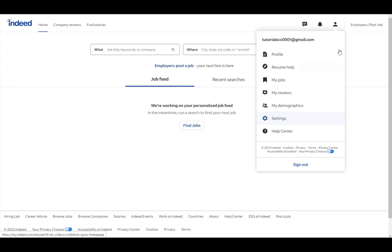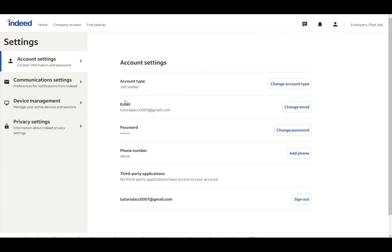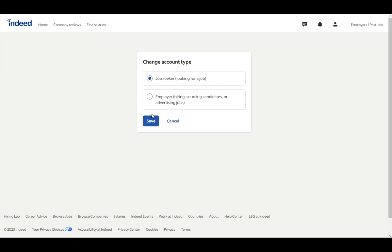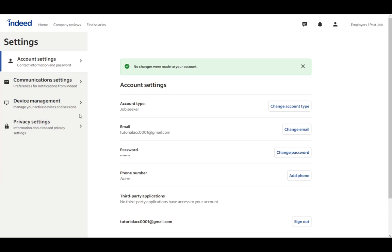Just go to this tab here and click on settings. Once you're here, the first option that pops up will be account type. Currently, as you can see, I am a job-seeker. To change it, just click on change account type, choose employer, click save, and everything will be perfectly fine.